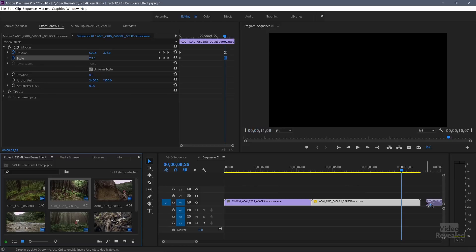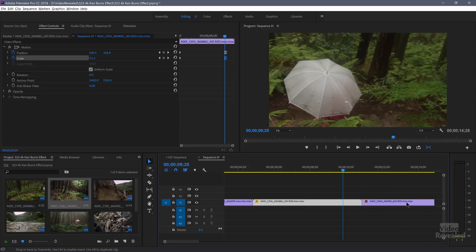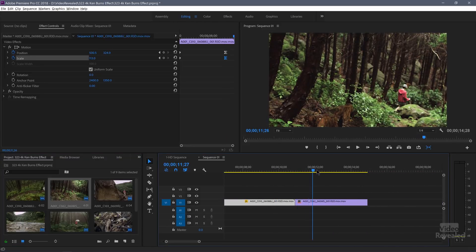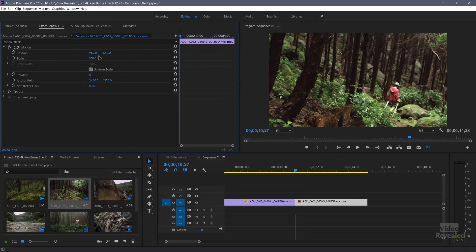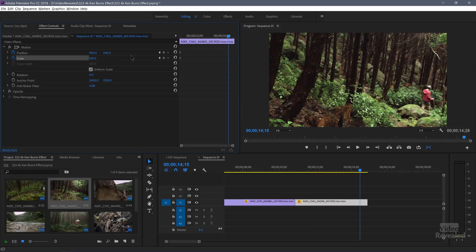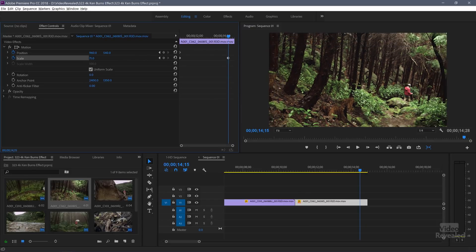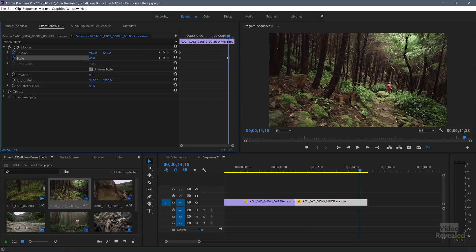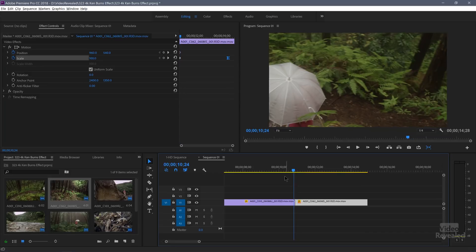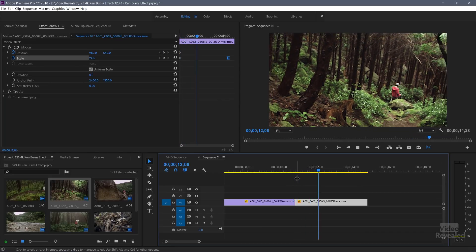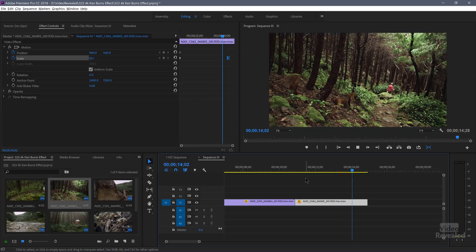Let's go look at the zoom-out shot. You can see we're starting at 100%. I'll set keyframes for both position and scale, and then by the end I'm going to reveal the rest of the scene by zooming out. I'll put a Bezier keyframe on that one. So now we start zoomed in and reveal the rest of that location.